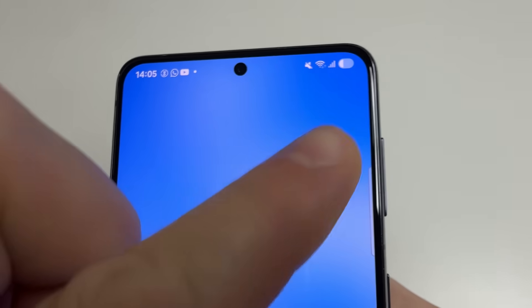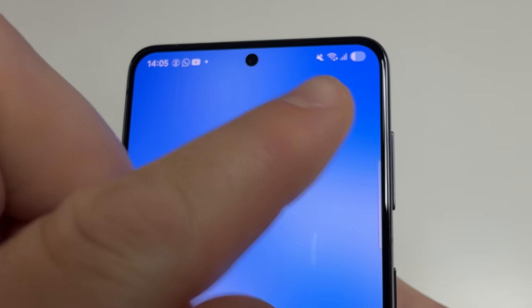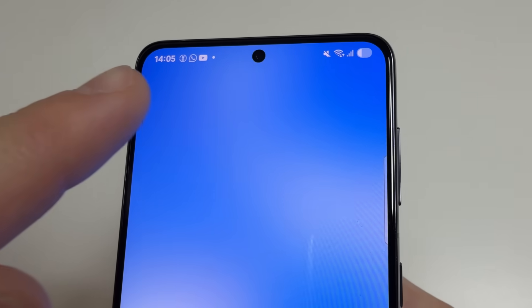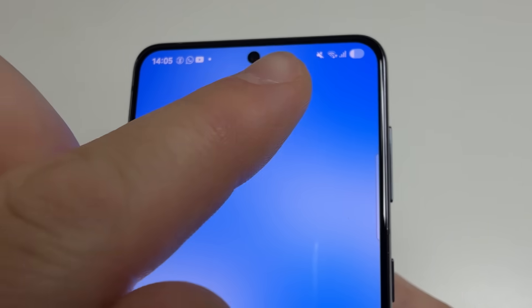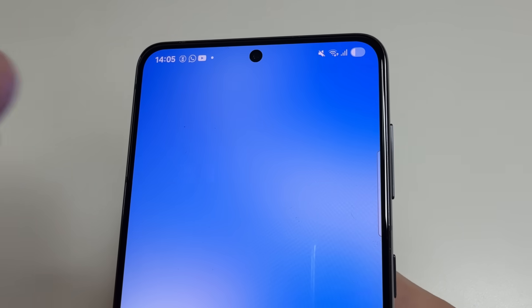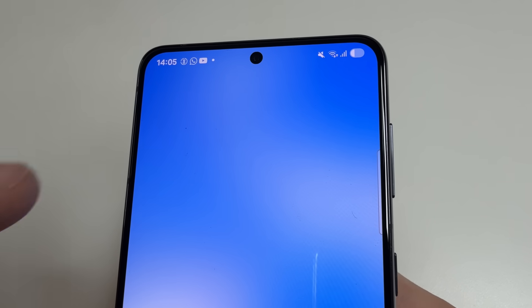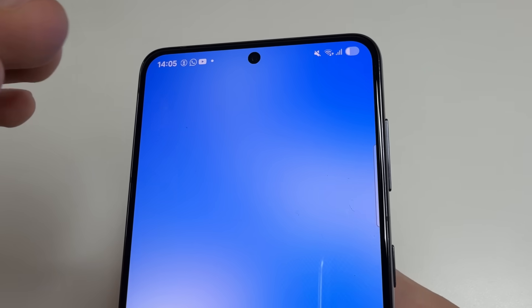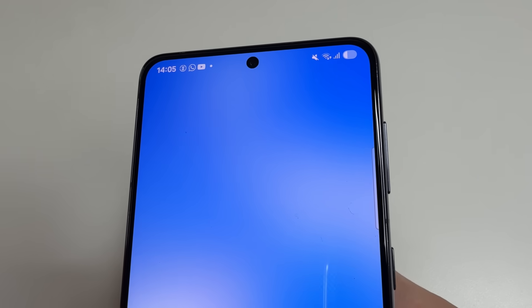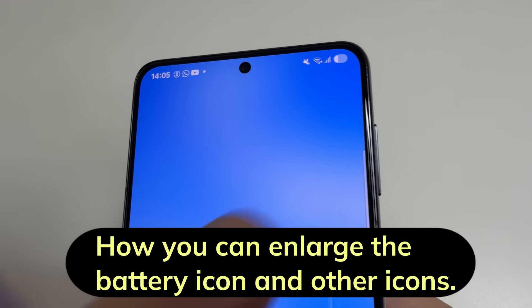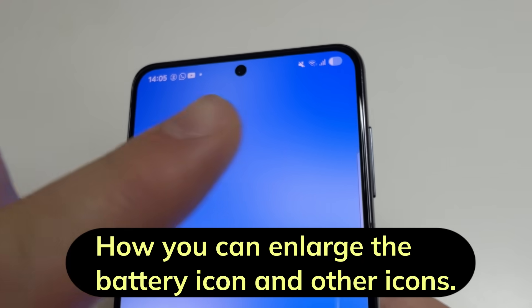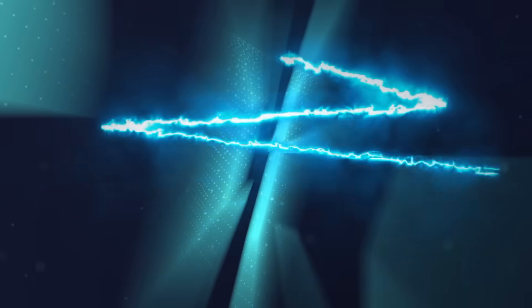By default on the phone, the battery icon and other icons in the status bar are very small, and not everyone has good eyesight. Even for people with good eyesight, it's often difficult to see the information on these icons. So in this video I'll show you how you can enlarge the battery icon and other icons. Welcome to my channel and let's get started.